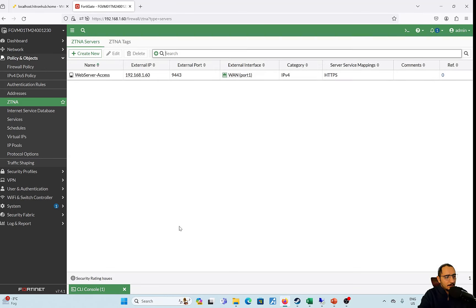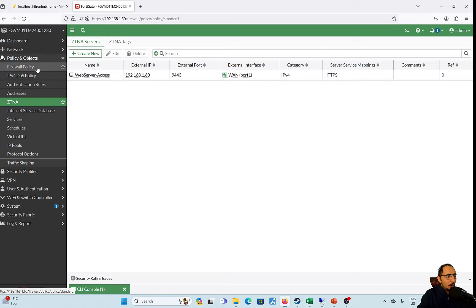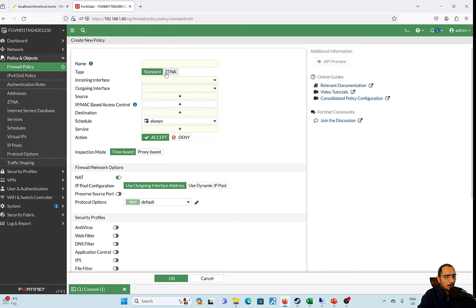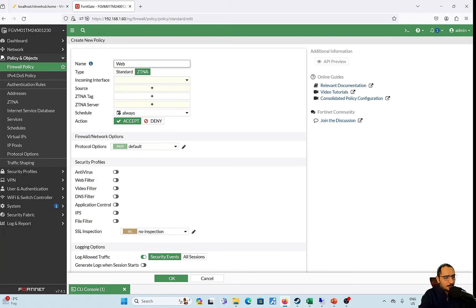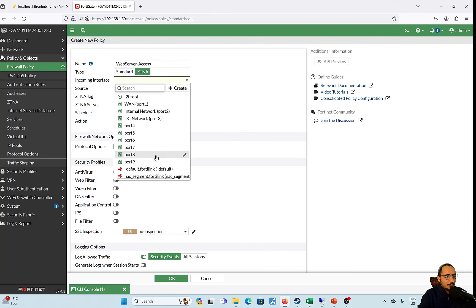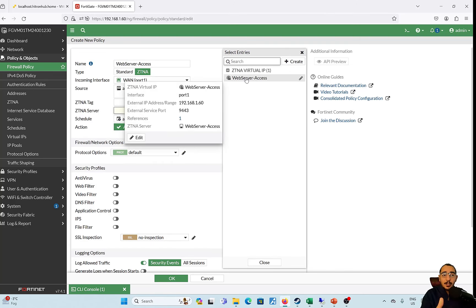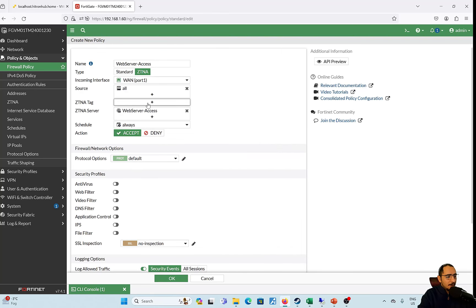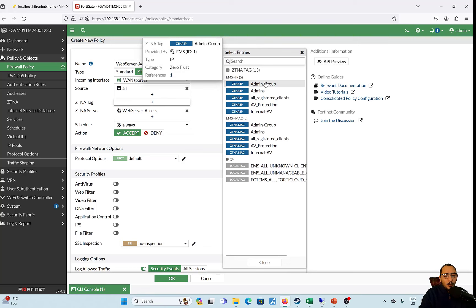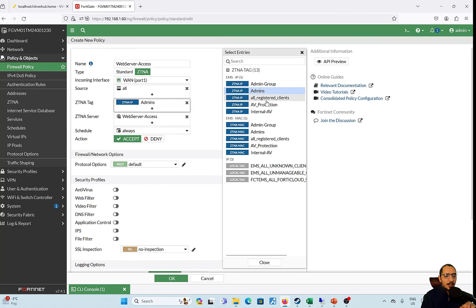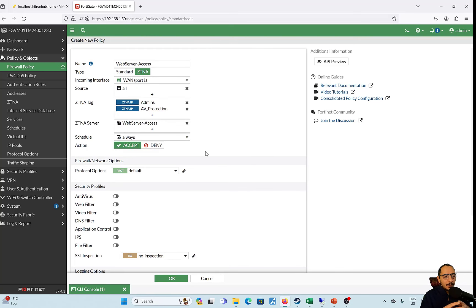Now the ZTNA access proxy is configured. We need to apply it to a ZTNA policy, so we'll create one called 'web server access'. The incoming interface is the WAN interface. Source is all. The ZTNA server is the one we just configured. For ZTNA tags, I want both tags enforced in the policy — admins and AV protection. If the FortiClient has both the admin tag and the AV protection tag, the traffic will be allowed through the policy.